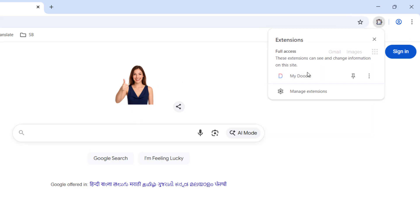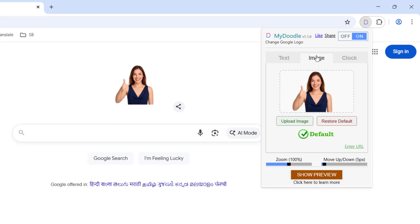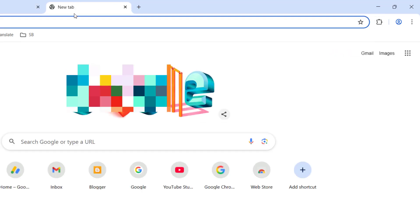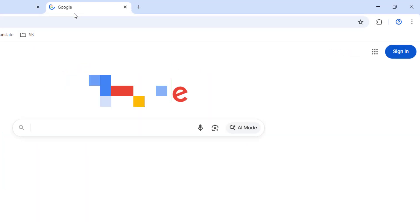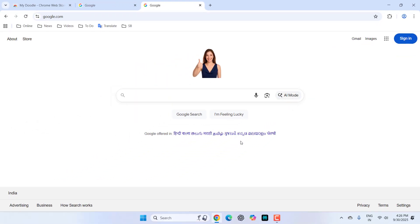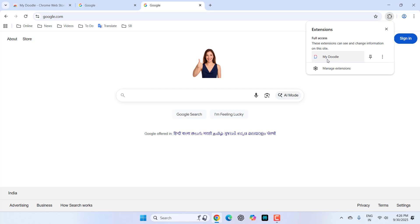And from now onwards, whenever I open Google instead of Google, it will show the image. Yeah, it's so simple. If you want to delete it or remove it, just go to 'My Doodle' and from here...